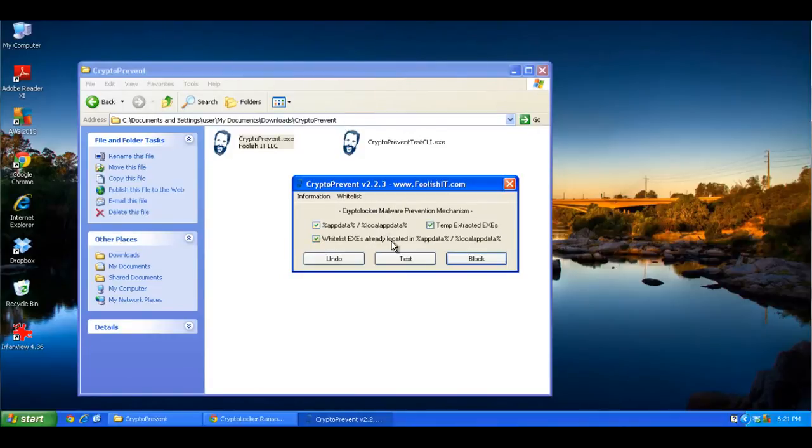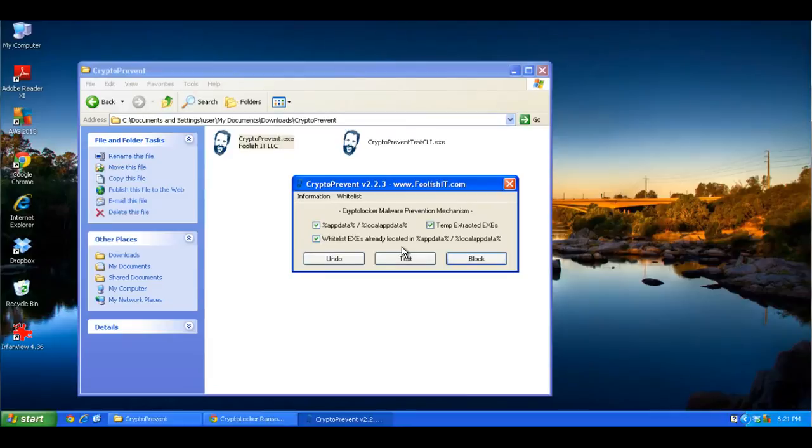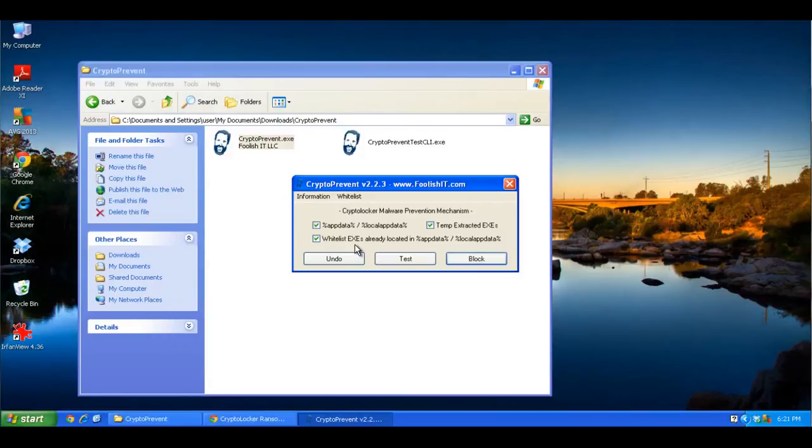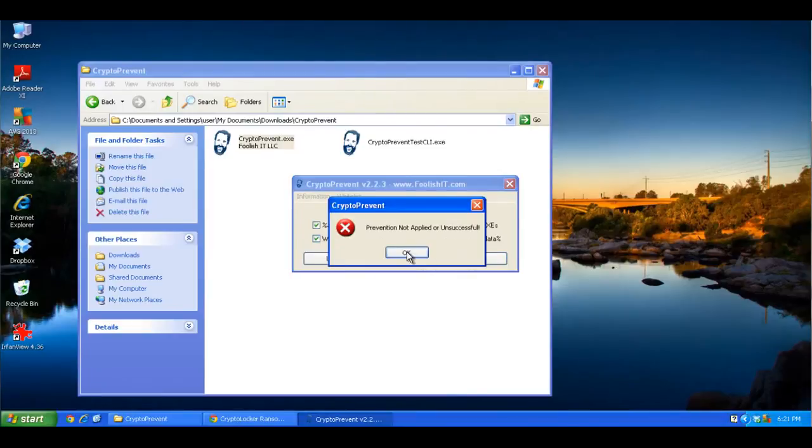It gives you three different buttons, undo, test, and then block. So when you first run it, if you click test now, it will show that nothing has been changed and your system is not protected. So if you click test, it says that prevention has not been applied or it's unsuccessful. You'll also press this after you've done it.